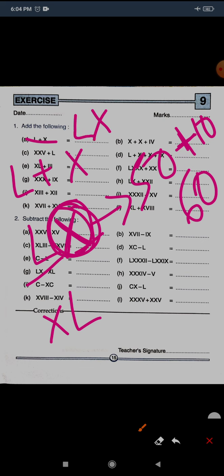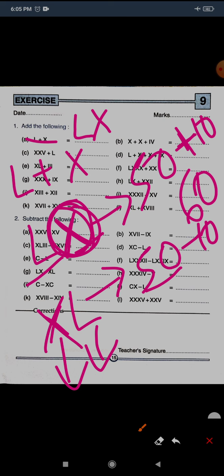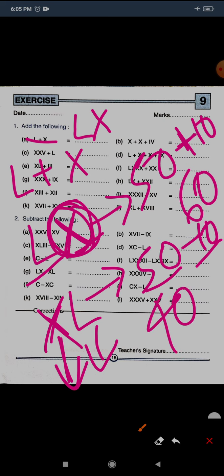So LX is the correct answer. 50 plus 10 equals 60, and for addition we write the smaller number at the right, so LX. As for XL, that would be 50 minus 10 because X is at the left side of L, which is greater. So XL means subtraction: 50 minus 10 equals 40. But since this question is L plus X, the answer is LX.